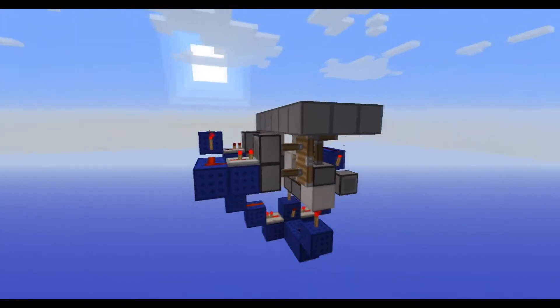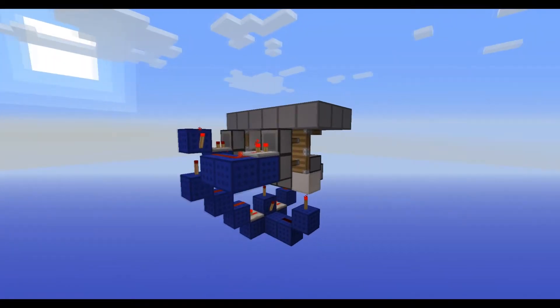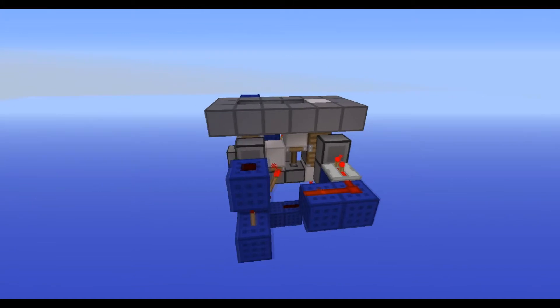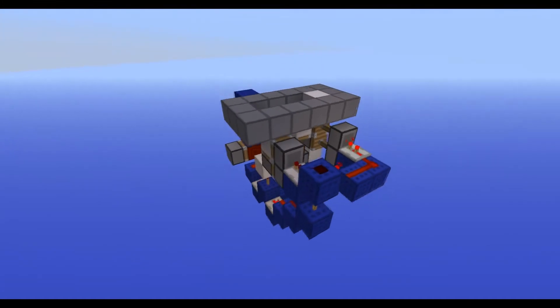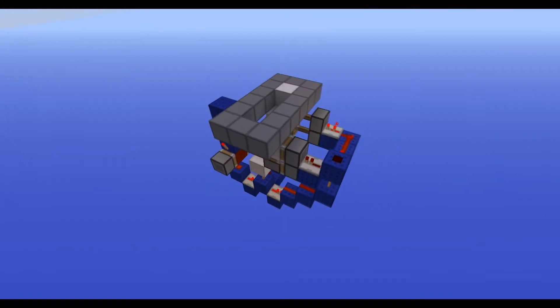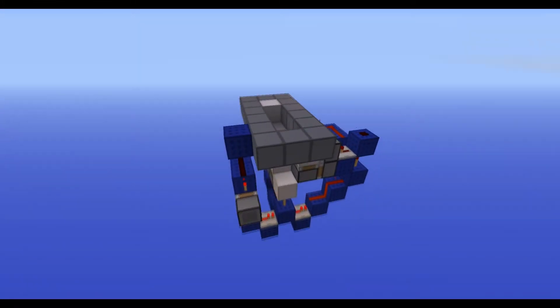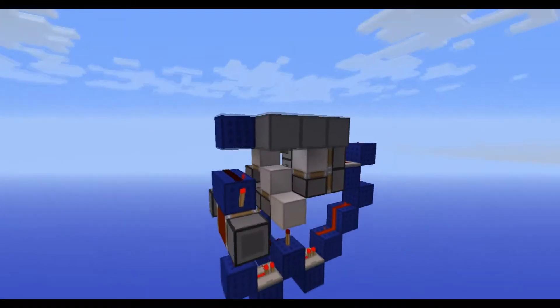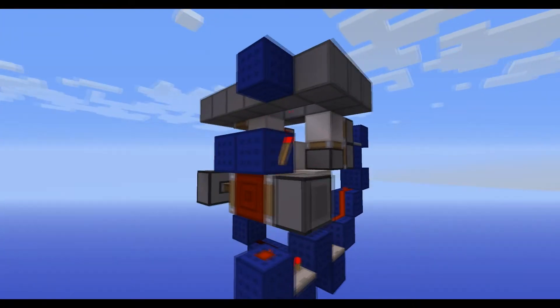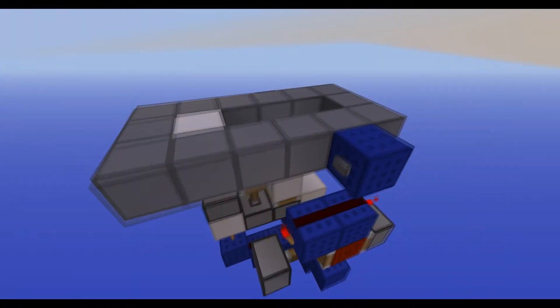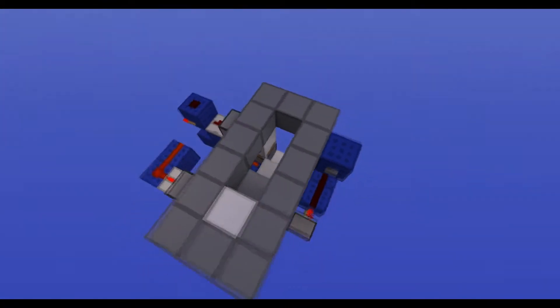Hello guys! Today I'm going to be showing you this changing direction staircase I came up with, and I'm going to show you how that works.